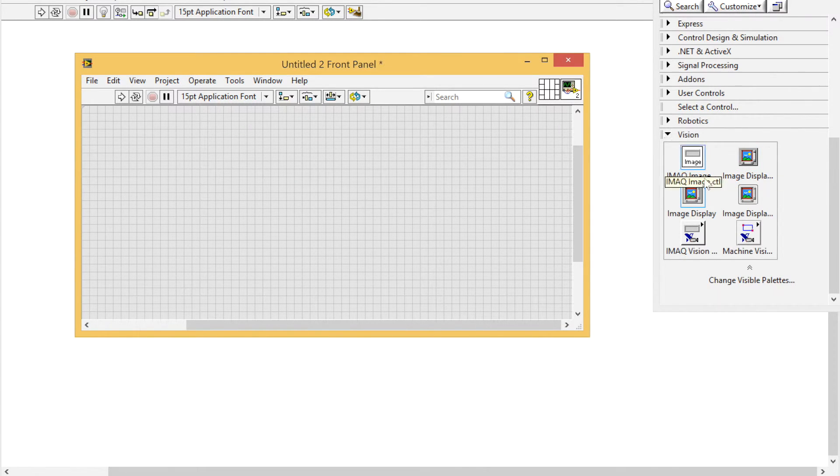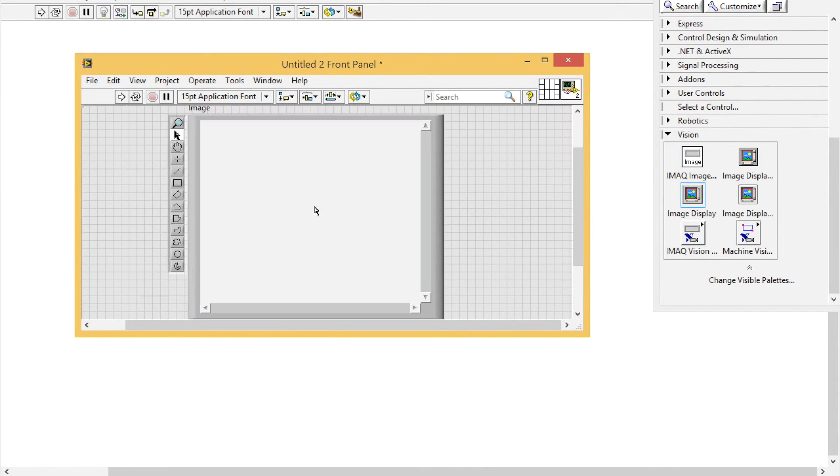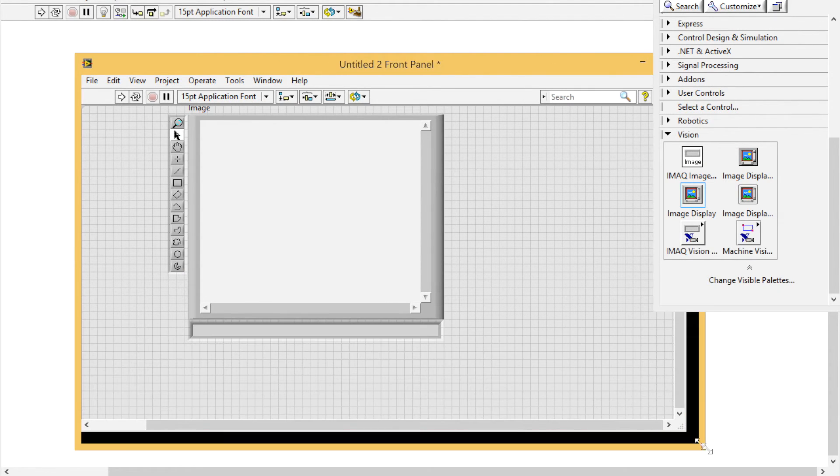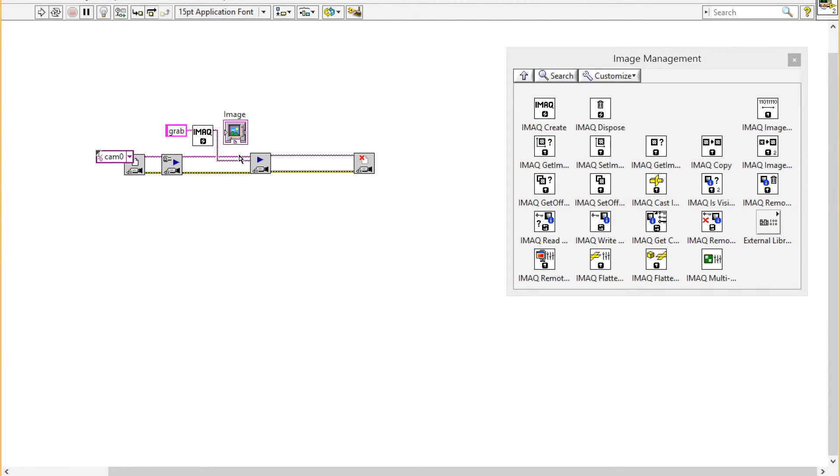Now I'm going to go into my controls palette and create an image display control so that I can see the video that I'm taking. I'll connect that up to grab image.